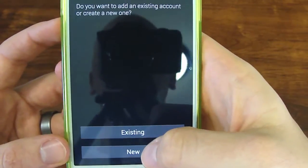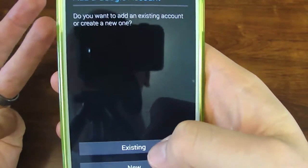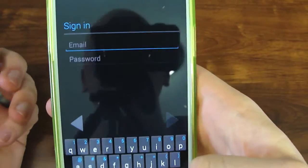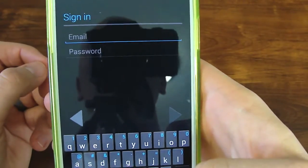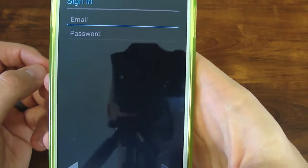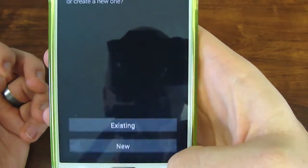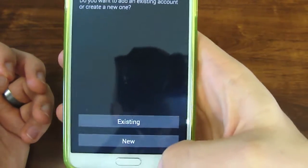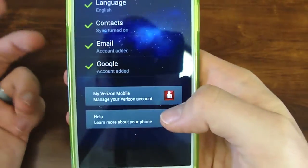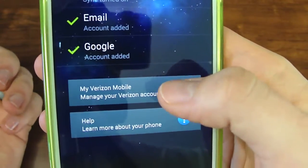Here is your Google account. If you have no account, you would hit 'New,' but if you have an existing one, you hit 'Existing.' This is where you would sign in, and you'll just give some permissions and that's about it.